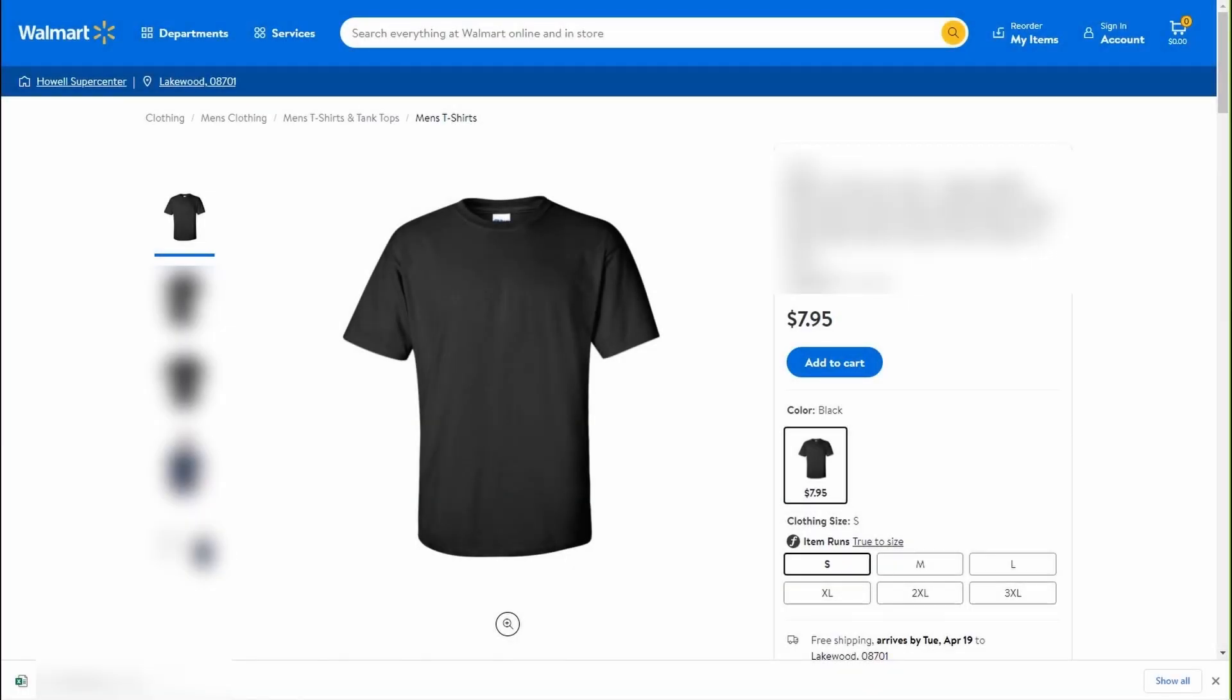If the submission was successful the group will look like this on Walmart. We have here black t-shirt with 6 different sizes.